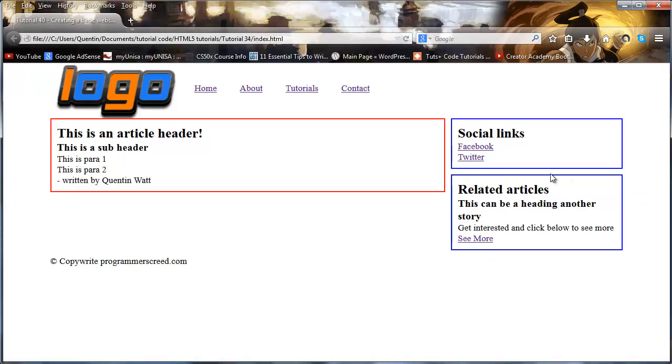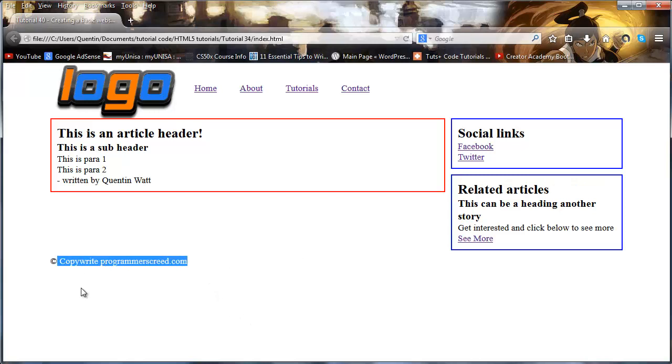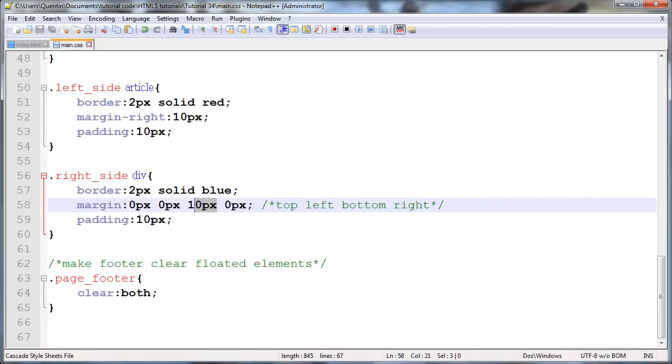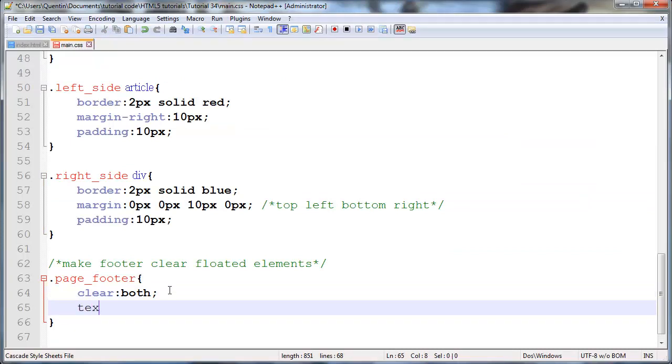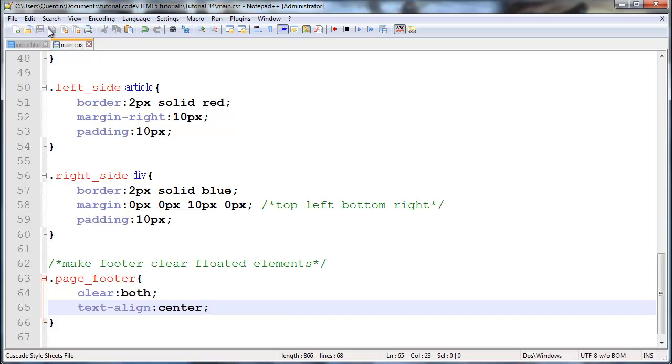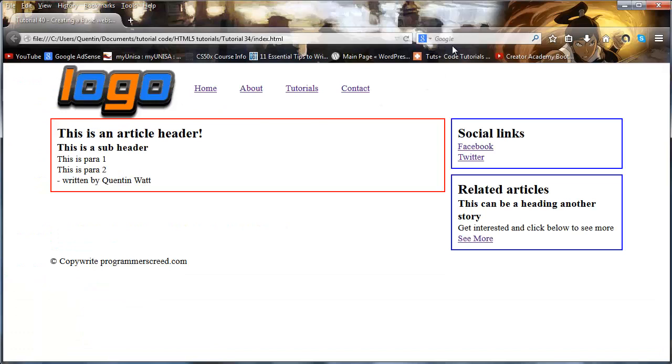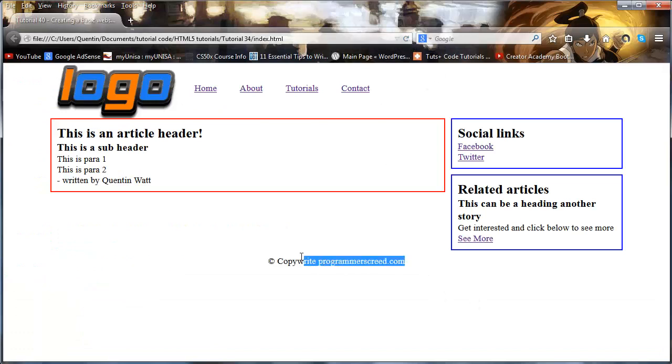I think the last thing that we can do is just go over to our page footer and actually center that page footer. So what I'm going to do is just say text-align: center. Make sure I spell this right. And now that I save that and click refresh, you can see the page footer is now in the middle of our web page.